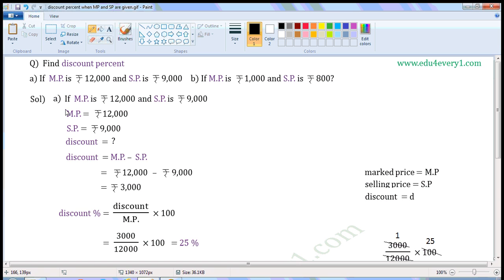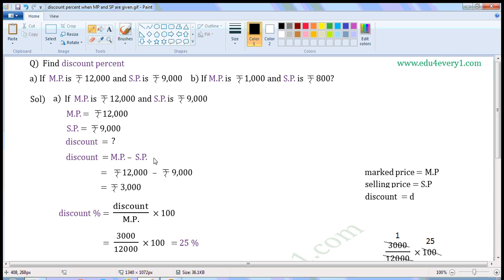First one, if MP is Rs. 12,000 and SP is Rs. 9,000. Write the given values: MP is equal to Rs. 12,000, SP is equal to Rs. 9,000. We have to find the discount. When Market Price and Selling Price are given, we can find the discount using the formula: Discount is equal to Market Price minus Selling Price.